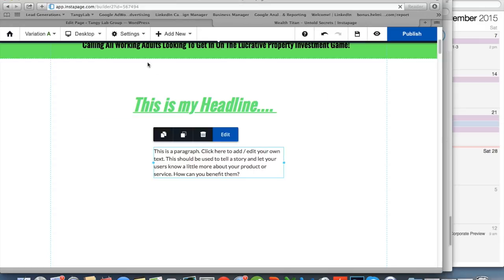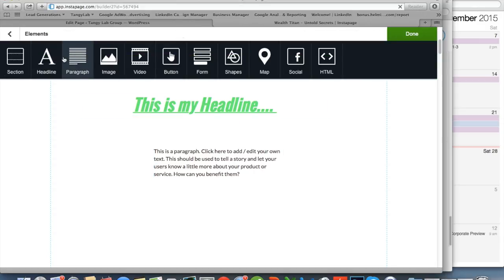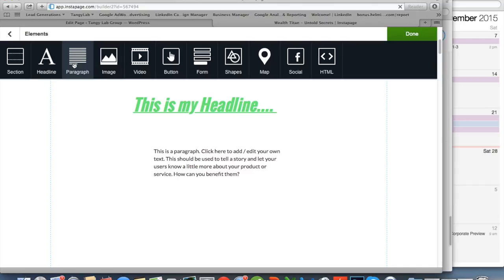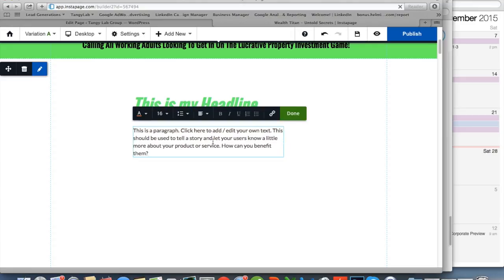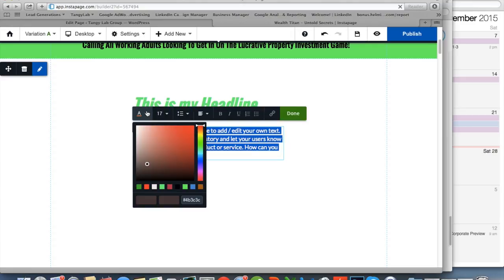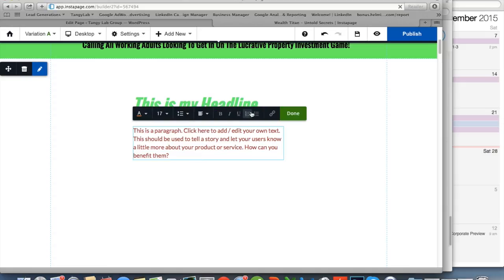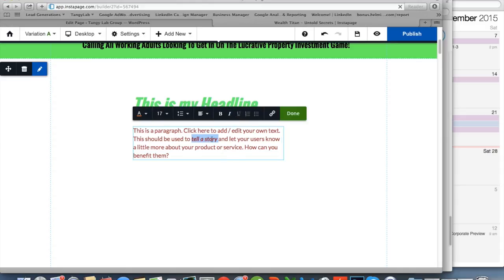Take note there's a difference between the headline and the paragraph. The headline is used to create a strong, impactful statement, while the paragraph is used as a supporting statement. Similarly, in the paragraph you can increase the size, change the color, bold words, or even bold and italic specific words — for example, 'tell a story' — or underline specific words like 'products and services.'